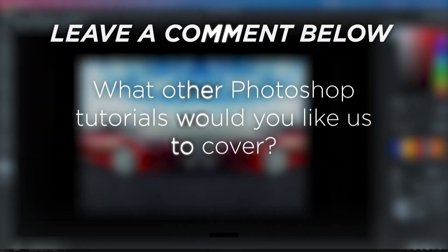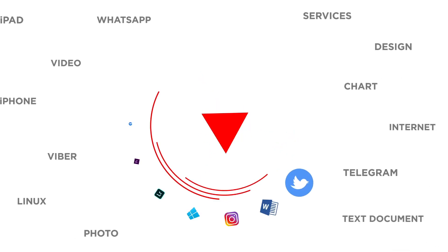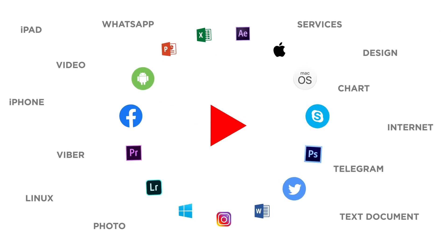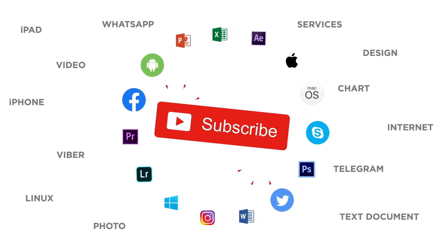What other Photoshop effects would you like us to cover? If you liked this video, don't forget to give it a thumbs up and subscribe to our channel.